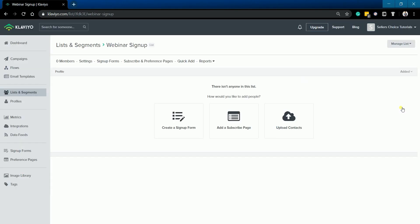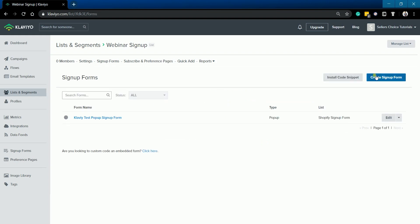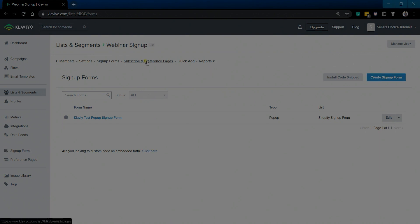You now have created an empty list. There are three ways you can add a subscriber to your list: you can create a sign-up form, add a subscriber page, or upload a contact. When you create a sign-up form, you will select a list on where you will be adding the contact. To know how to create a sign-up form, you can always click the notification on top, or you can check the description for the tutorial.